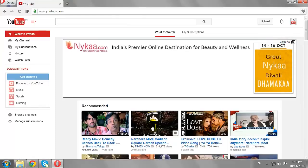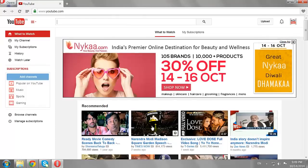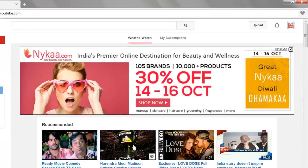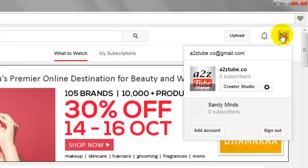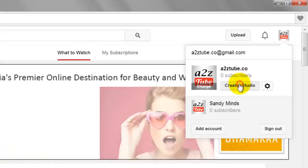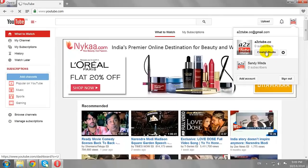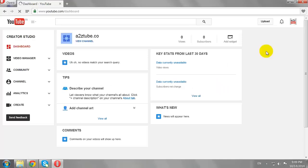Click on your thumbnail image at the top right corner of the page. Click on the Creator Studio button, then click on the View Channel link.